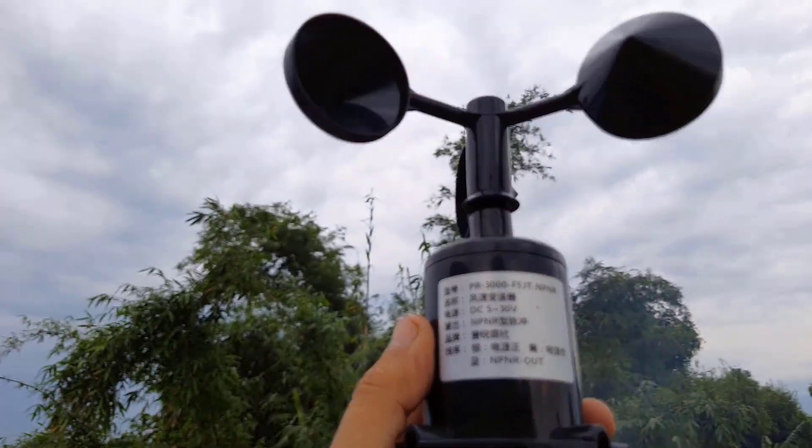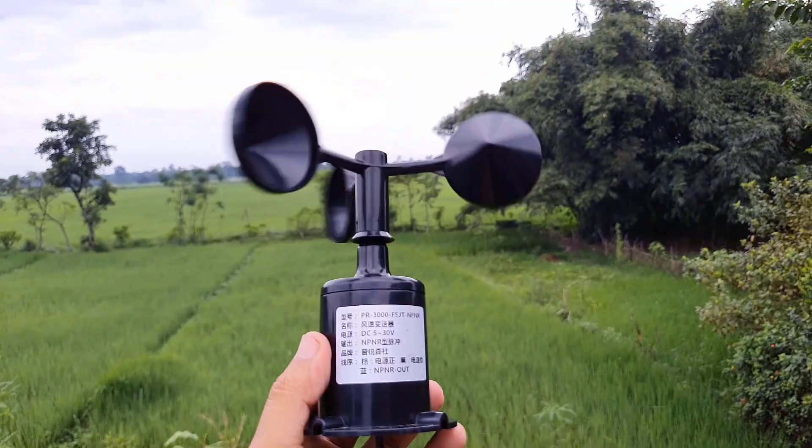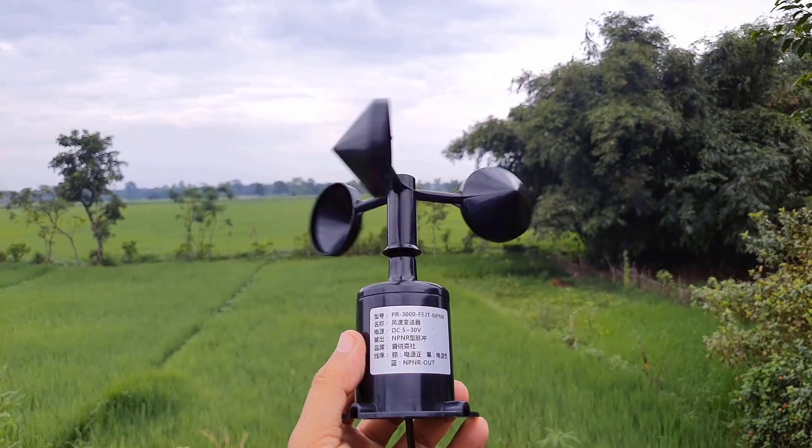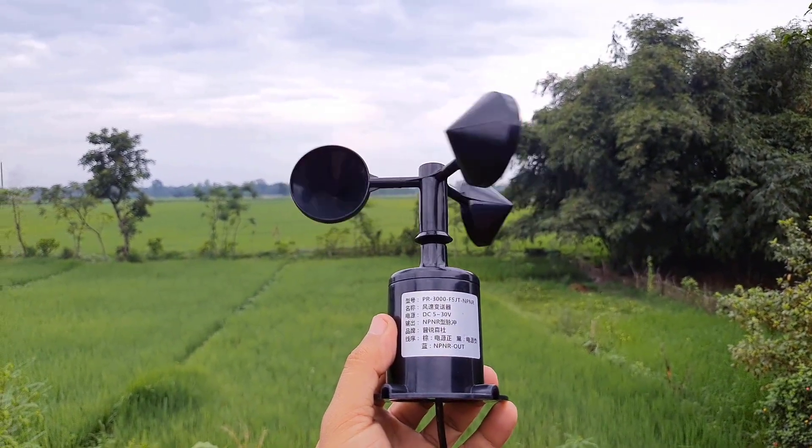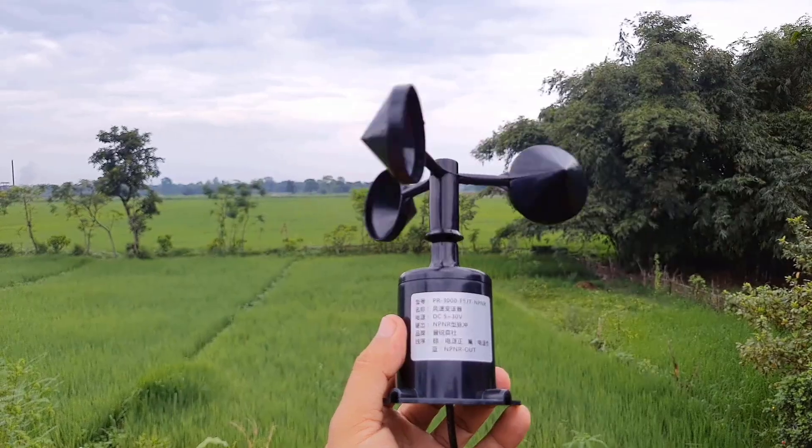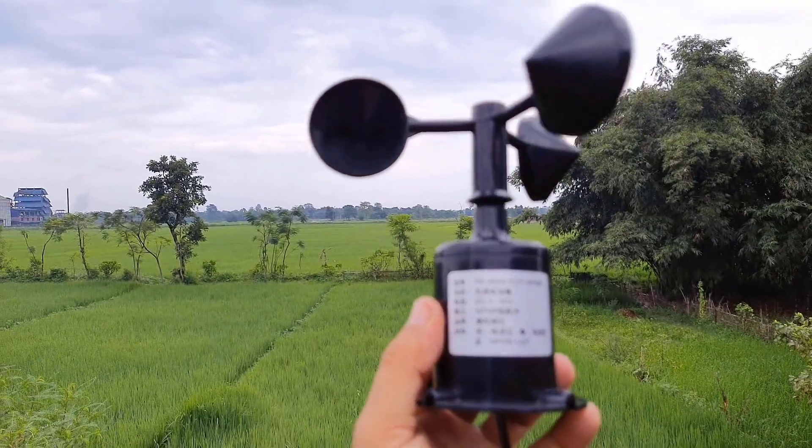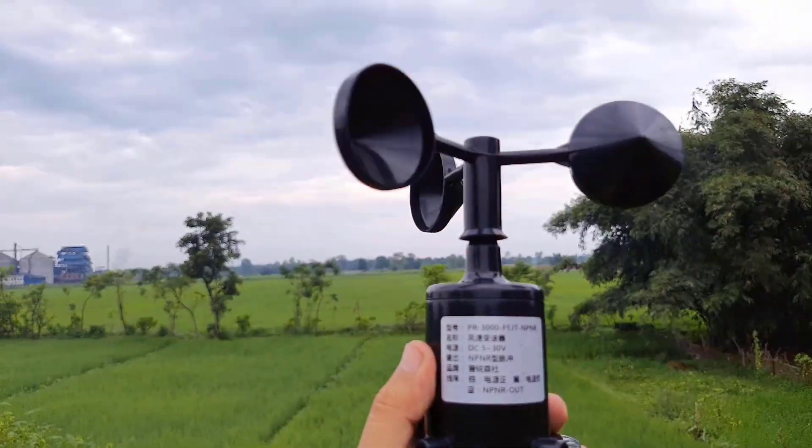For example, if the anemometer turns one round in one second, the transmitter will output 20 pulses, which means the wind speed is 1.75 meters per second.